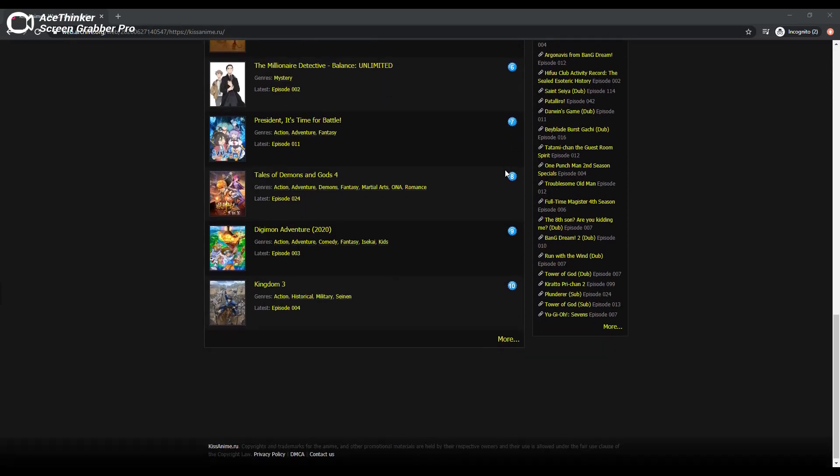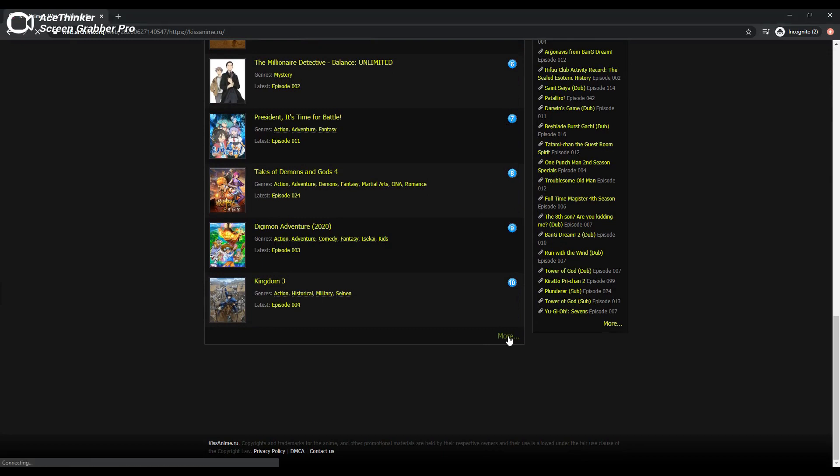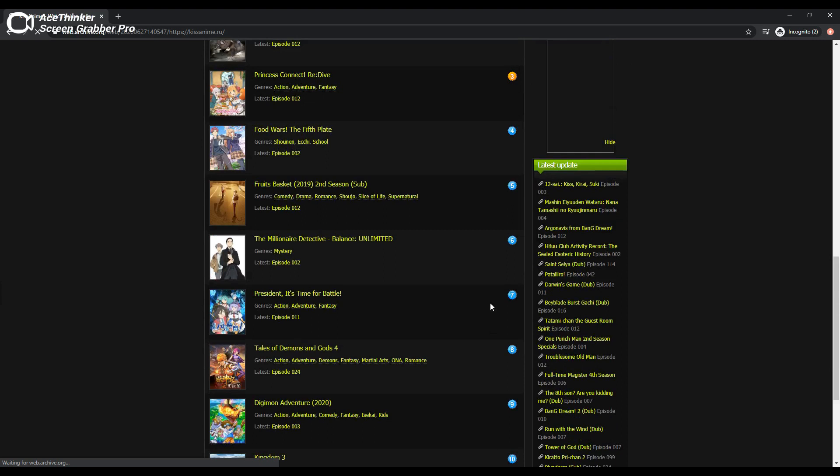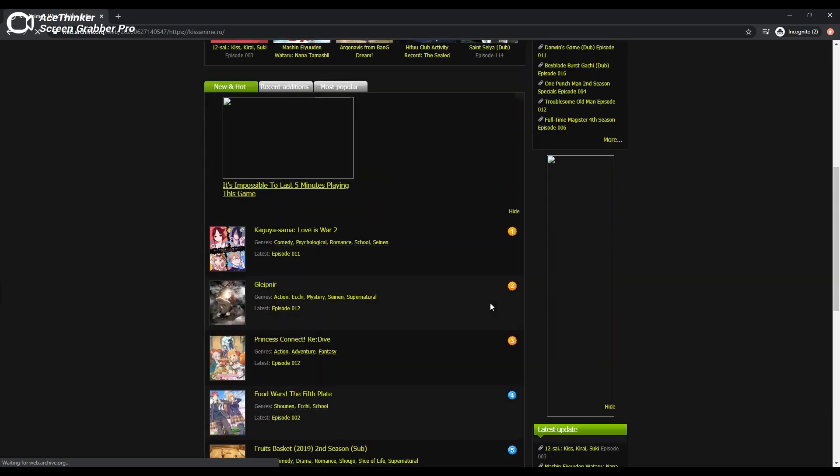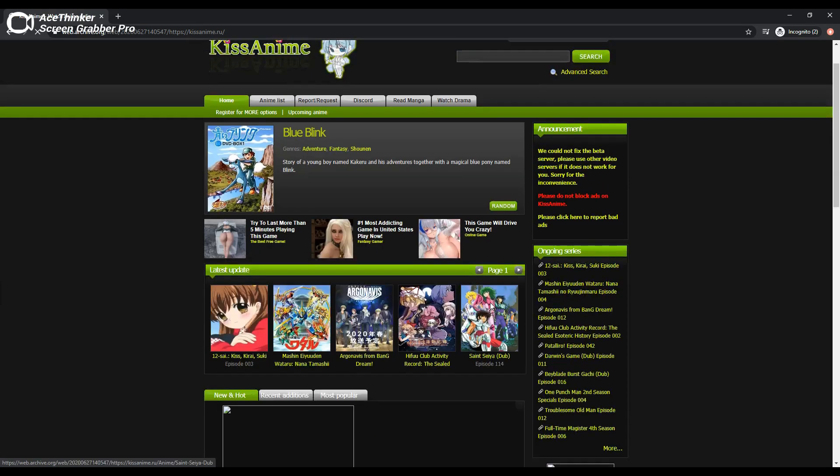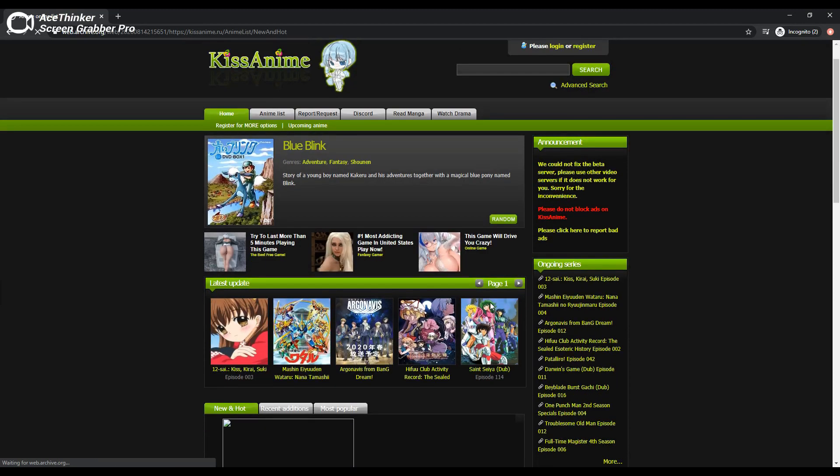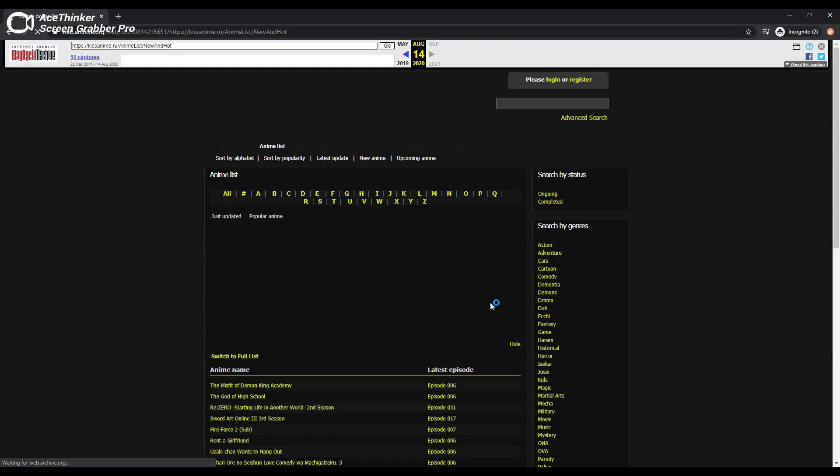I remember when anime was a very obscure segment of entertainment and these anime sites were so niche and important, waiting weeks for fansubs. I never imagined there would be a day where we would have simulcasts and anime being streamed on services carrying Hollywood movies. But alas, here we are.